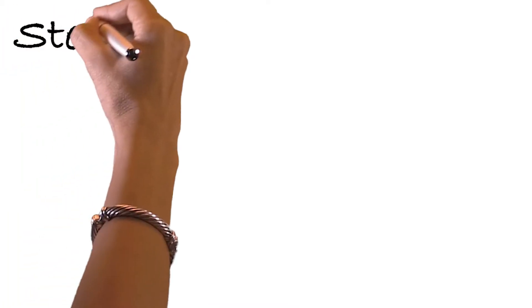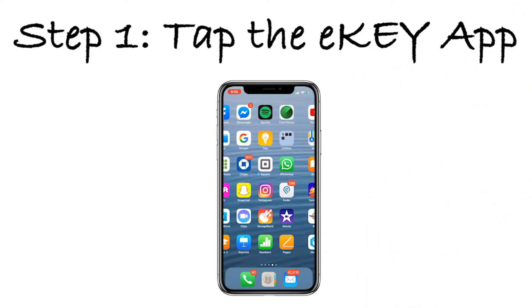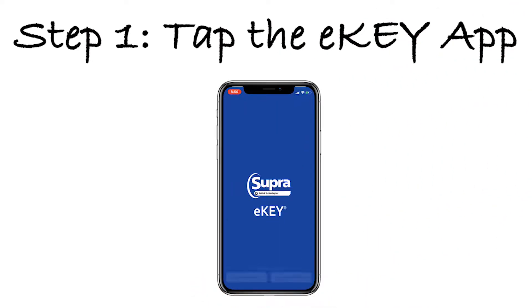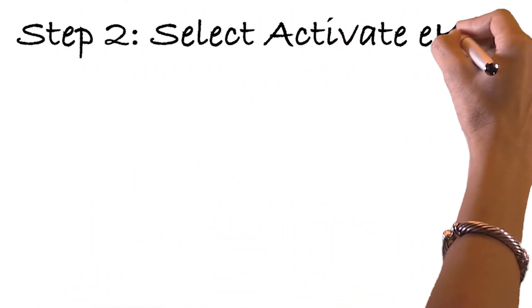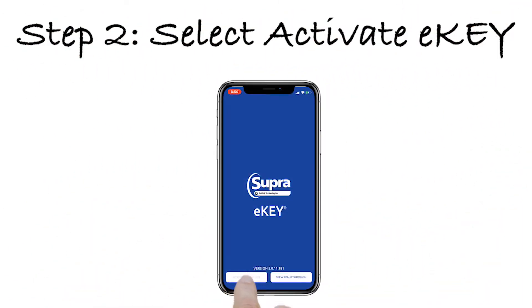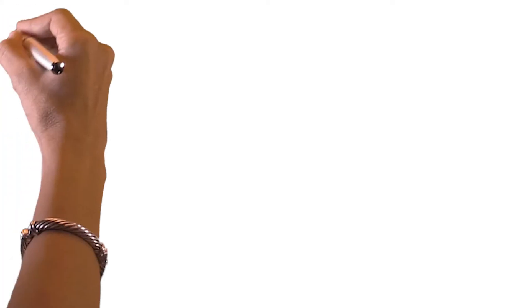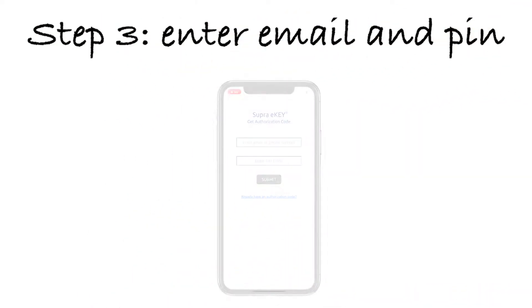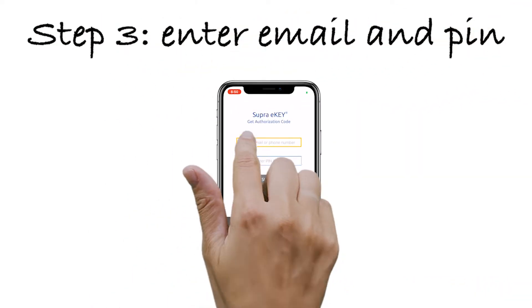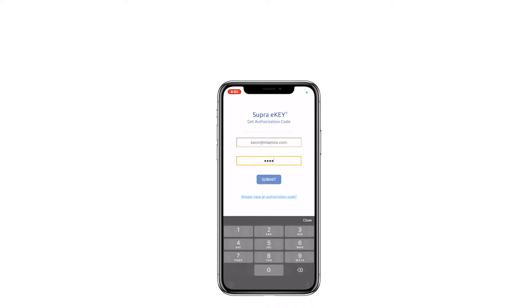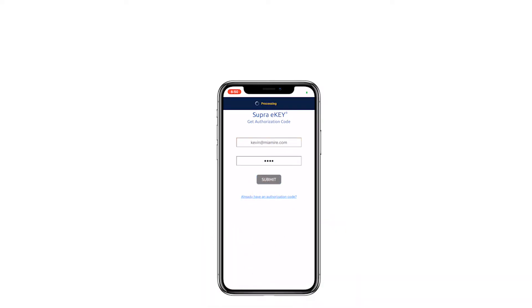Step 1: Tap the eKey App on your smart device. Step 2: Select Activate eKey App. Step 3: Enter your email and PIN, then touch Submit.